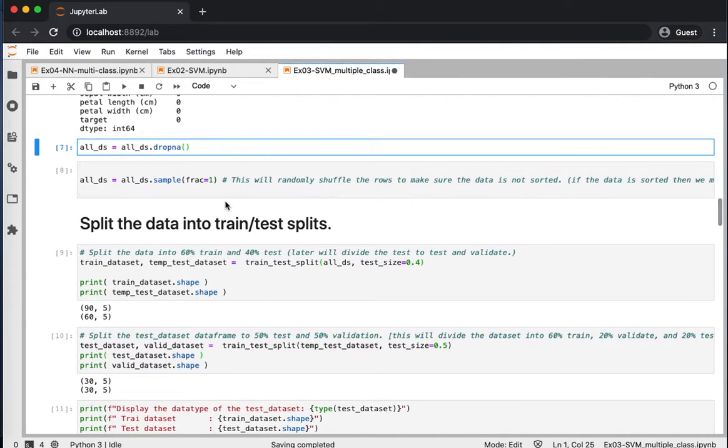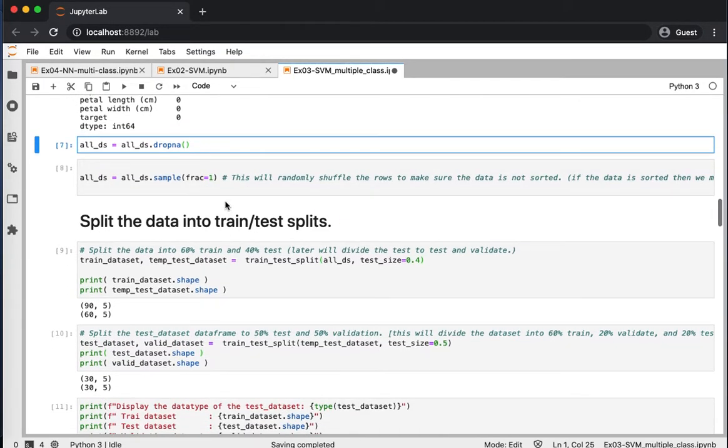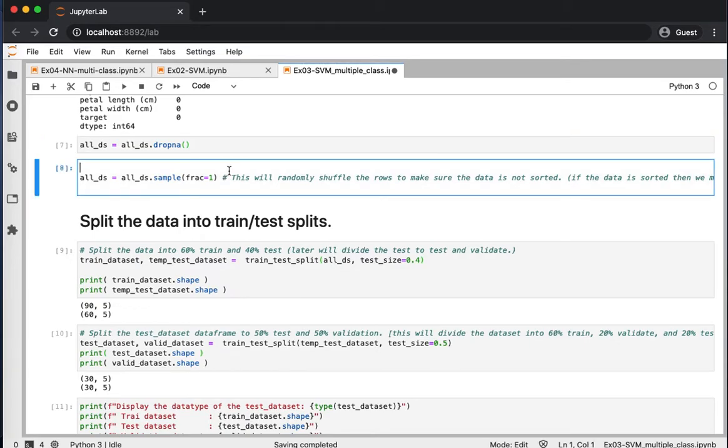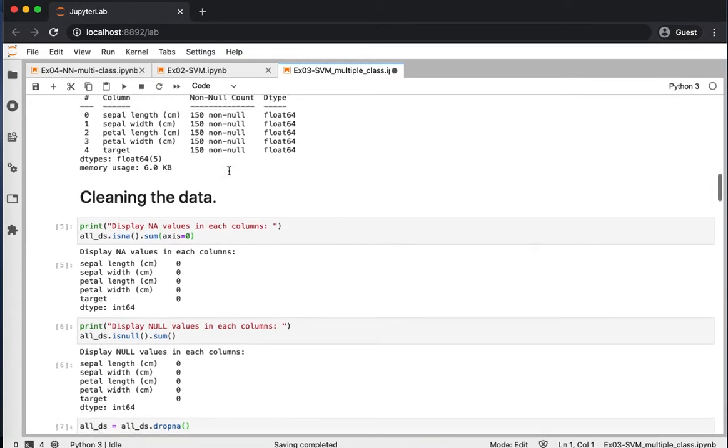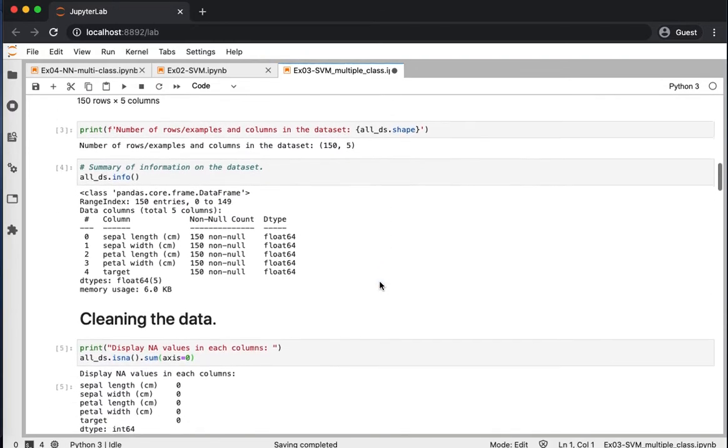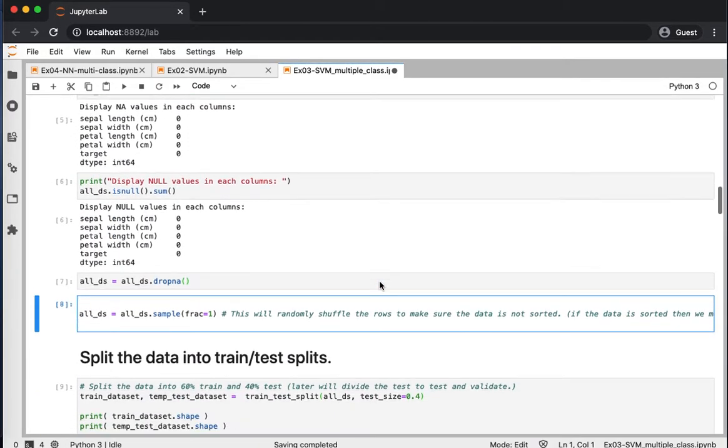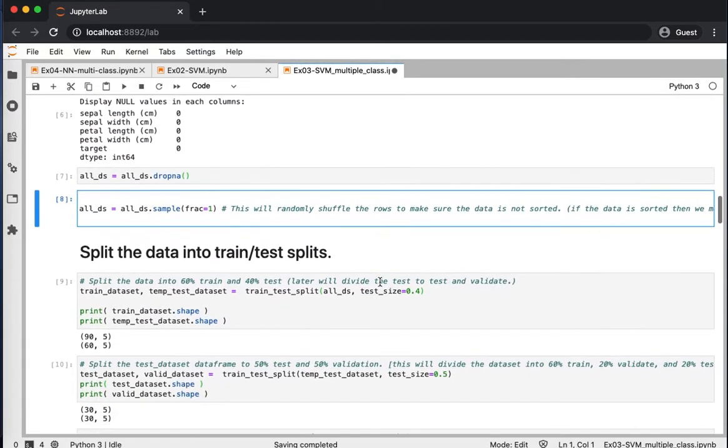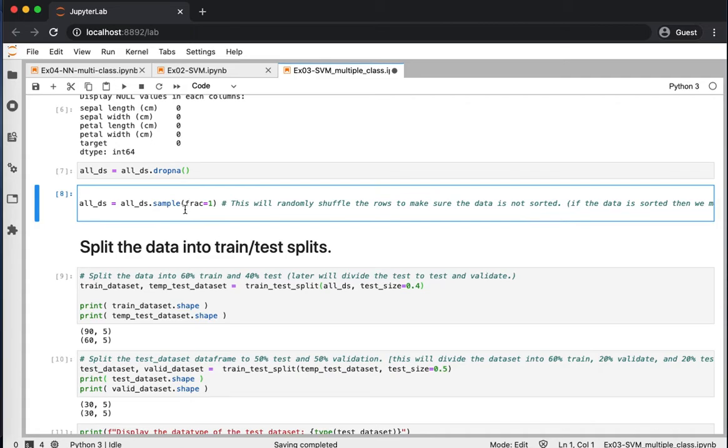Now, I like to shuffle the data and reorganize it randomly, so the data is not ordered in a certain way. If you look at the beginning when we started the data, it looks like it was sorted based on the target. So now it should be shuffled and reorganized randomly.